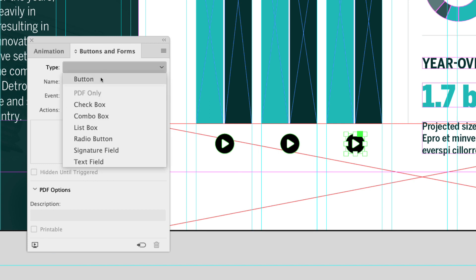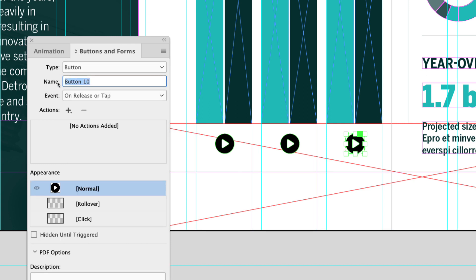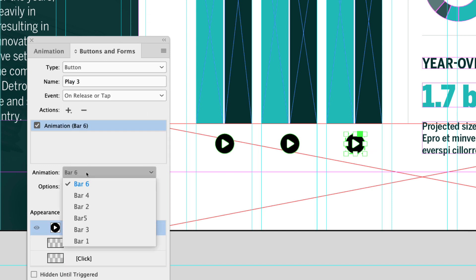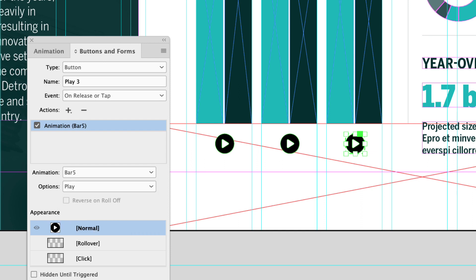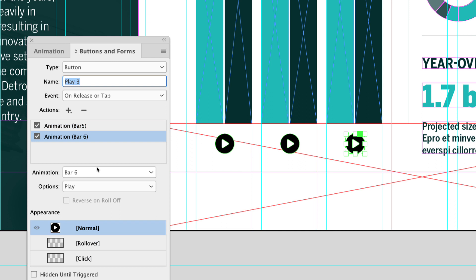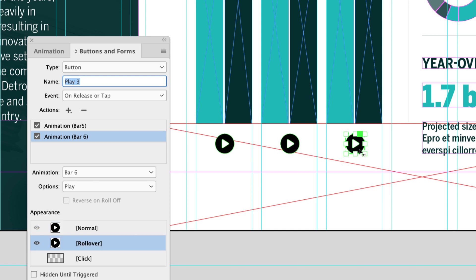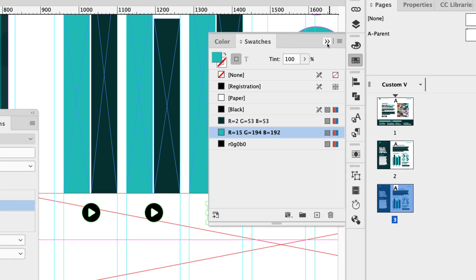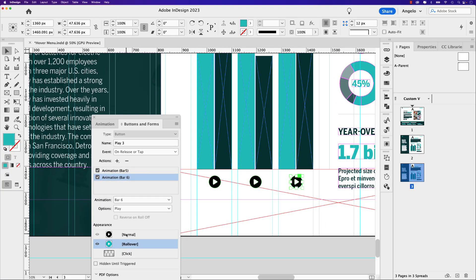Let's do the third play button. Click it, set type to Button, and call it 'play three.' The action is Animation, and under the animation drop-down we want bar five. Click the plus icon again to add a second action of Animation — this will default to bar six. Click rollover, double-click, go to swatches, give it the light green color, and then go back to normal.